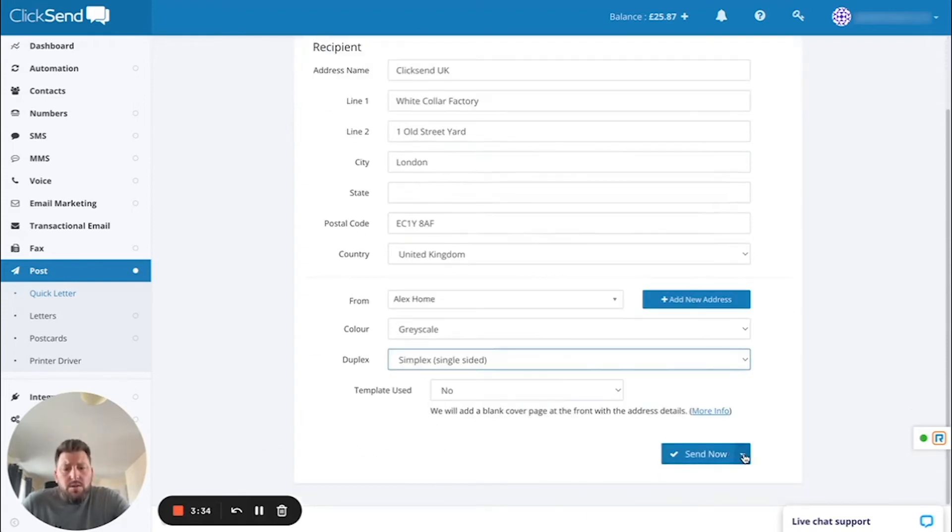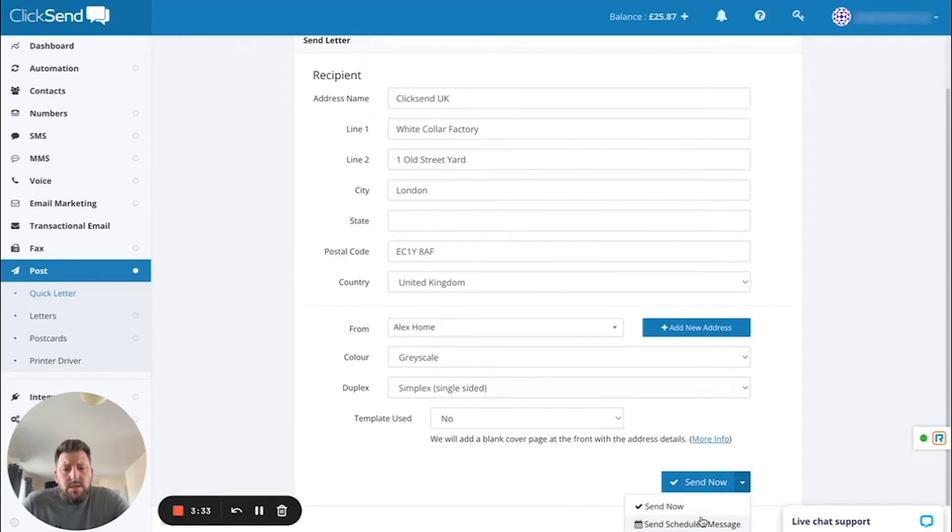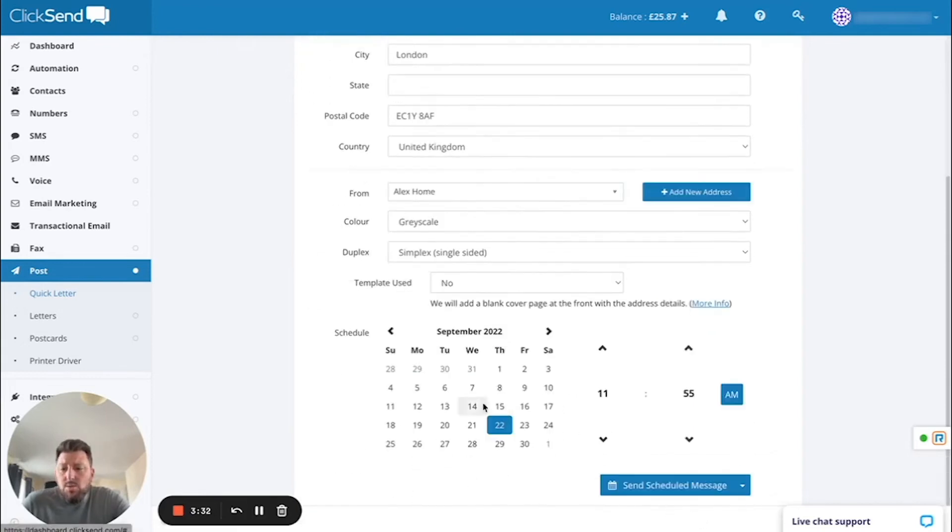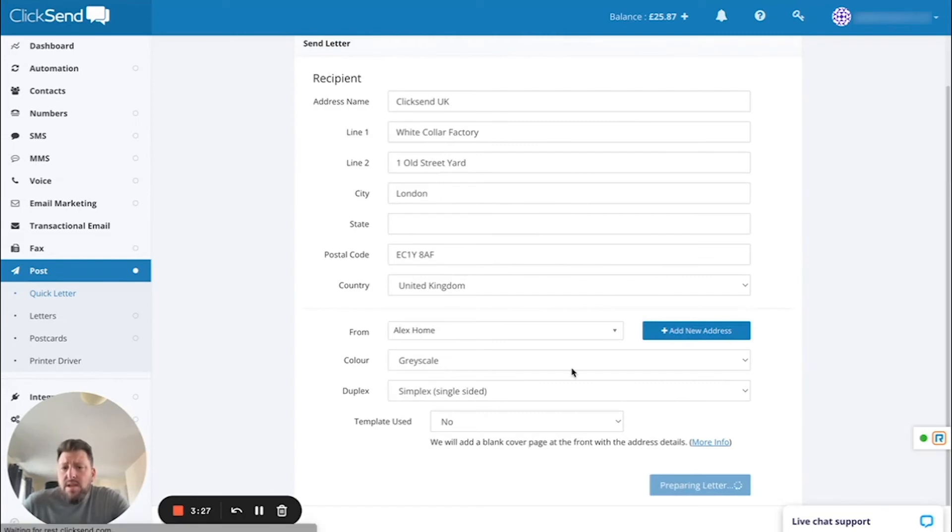you can either click on the drop-down button and schedule your message to be sent at a particular time. Alternatively, you can click Send Now.